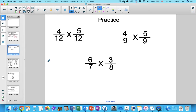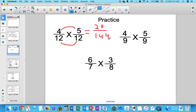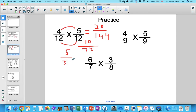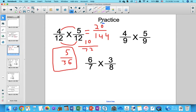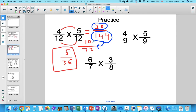Hopefully you paused the video. So for 4 over 12 times 5 over 12: multiply the numerators — 4 times 5 is 20; multiply the denominators — 12 times 12 is 144. Then simplify: divide by 2 to get 10 over 72, divide by 2 again to get 5 over 36. That becomes the final answer.